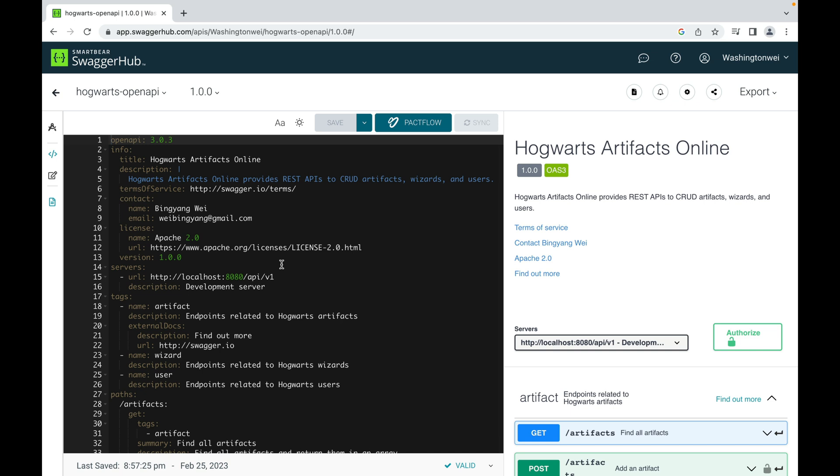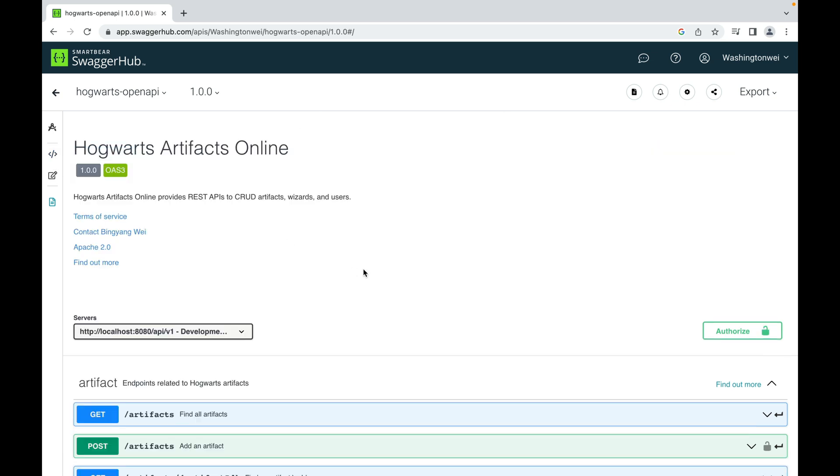You can think of the YAML as source code and the right side is the view based on what you write here. This tutorial is not about teaching the syntax of the OpenAPI specification in YAML, so let me hide this code editor and talk about the APIs.